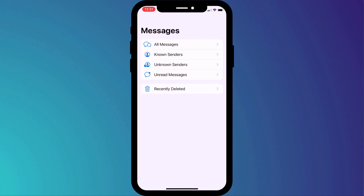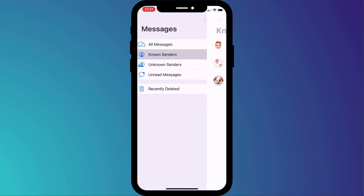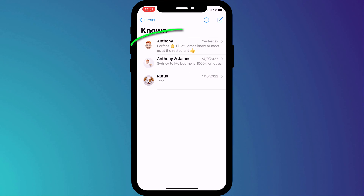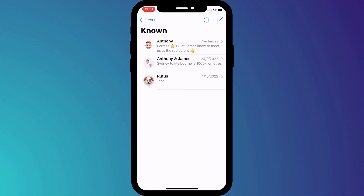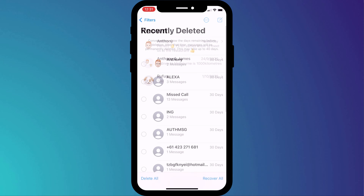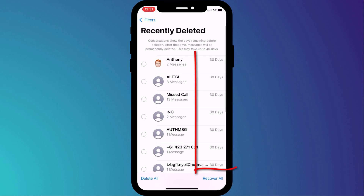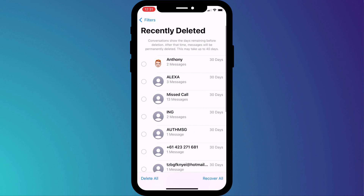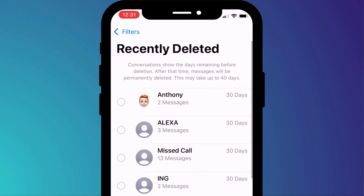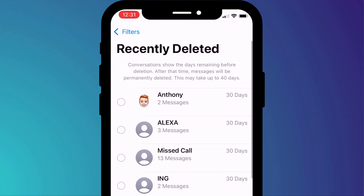Unfortunately you can't recover individual messages — only whole conversations. Deleted messages are only available for 30 days, albeit it may take up to 40 days before they are permanently deleted.